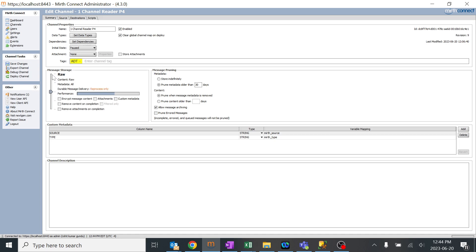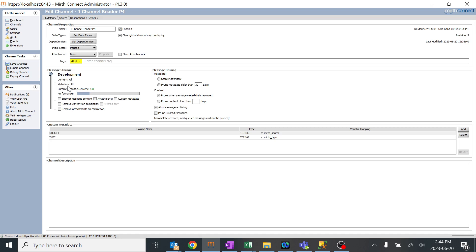It's all about storage and management which we generally use. For my purpose, as I'm using it on my local machine with very few messages crossing through my channel, I'll go with development. I just want to store everything for my learning purpose—all the data—and I don't want to delete anything for future reference. That's how message storage and message pruning work.